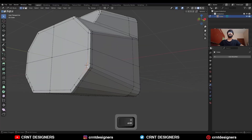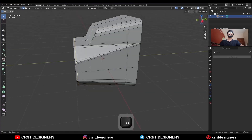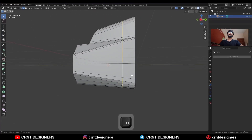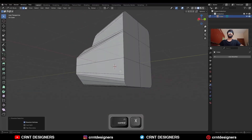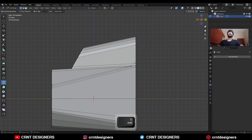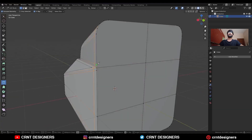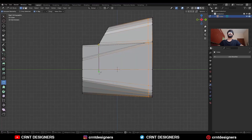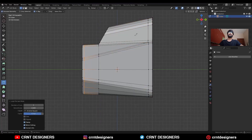Then select these verts and merge at last. You can select this edge loop and Ctrl+X to dissolve it. Then use the knife tool and create a cut along the Z axis like this. Then create a cut like this, then create a cut along the Z axis. Then add one loop cut here.